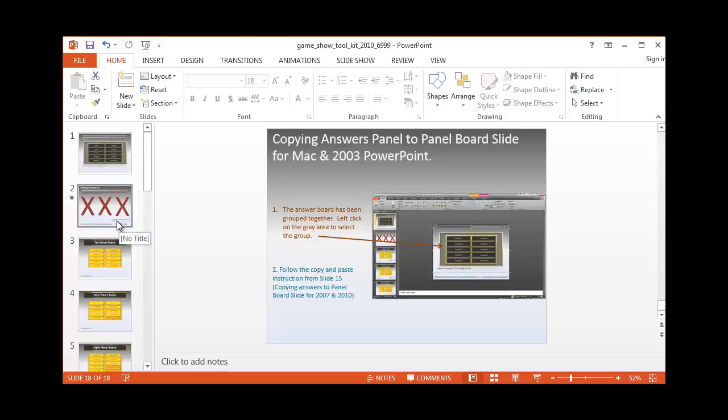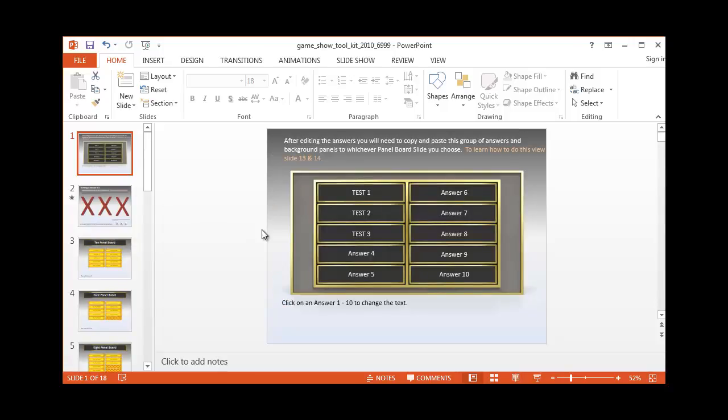Okay, now that we've got our answers and questions entered, we're going to open the selection pane. So again, I'm in 2013 PowerPoint.